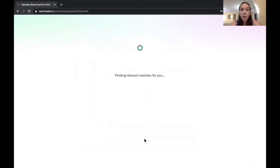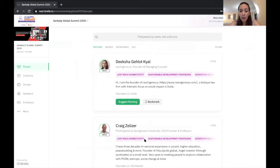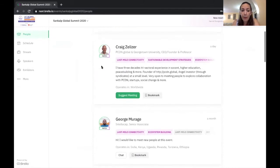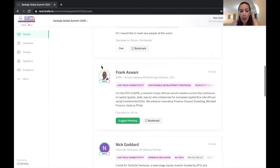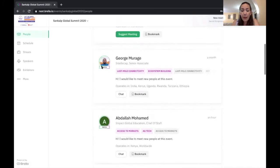Now, Brella is basically going to give me some top matches based on the interest areas specifically that I put in. So I can see here these are my top matches for people that I should connect with.